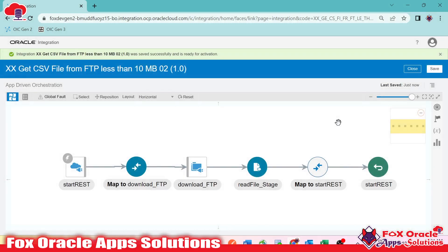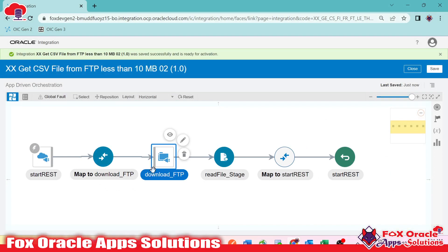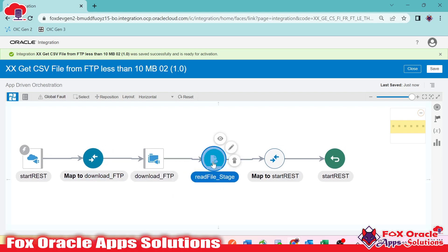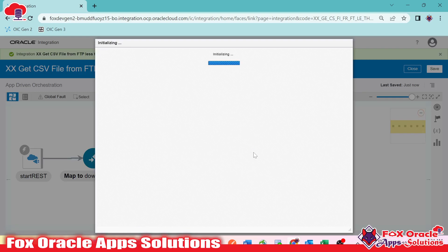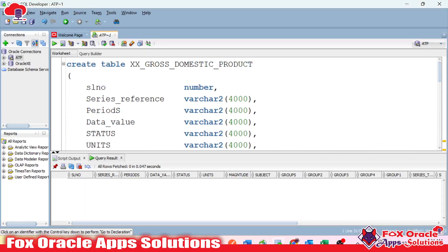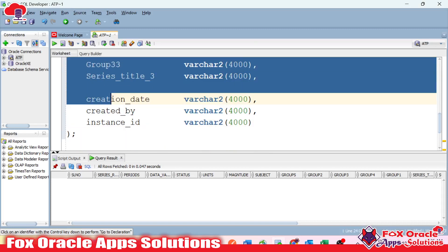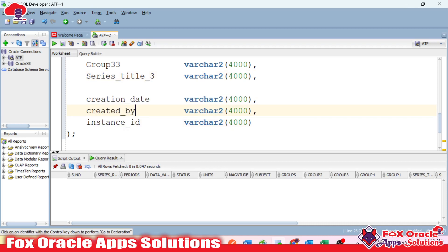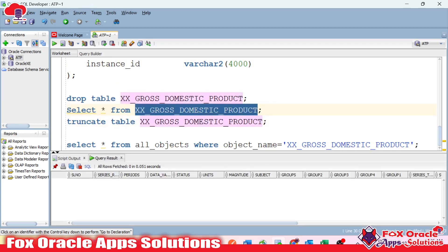We have successfully read the data file from the OIC virtual directory, where it arrived from the FTP download endpoint. Now it's time to insert this data into the ATP table, so we need to configure the ATP endpoint. Here you can see the table name — I have already created the gross domestic product table. This table has columns coming from the data file plus three extra columns: creation date, created by, and instance ID. Right now this table has no data, but once the operation completes, it will.